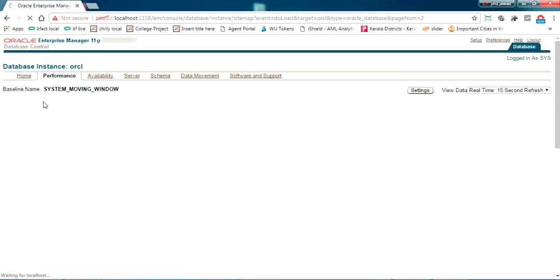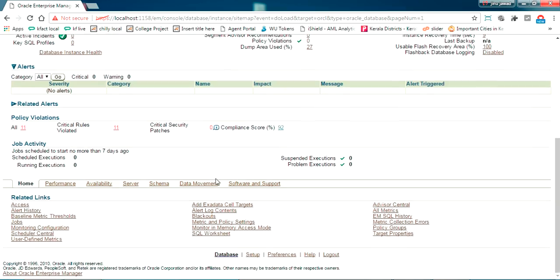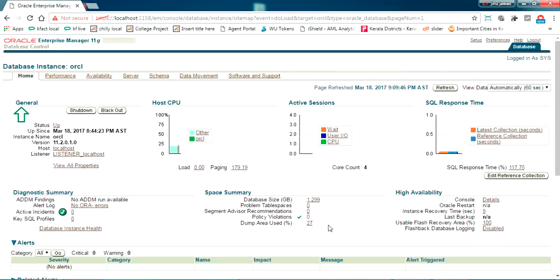Here we are — Oracle is installed successfully! You can see all the preliminary details of our database: performance, availability, server, schema, and everything. That's all about the installation of Oracle. Further I'll be showing how to use this in Java, .NET, or any application. If you have any doubts, comment below and I'll help. I'll also share the installation files in the description. Thanks for watching — please like, comment, and subscribe!